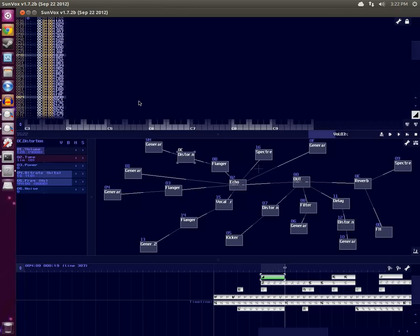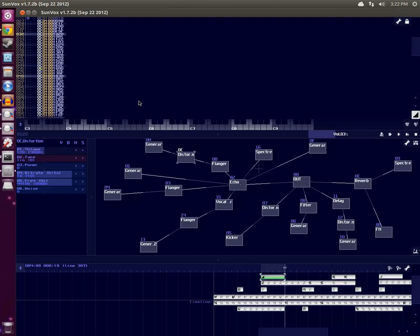But anyway, there will be time for that later. So I think this should at least take care of the issue where you want to produce a fade-in or fade-out effect.